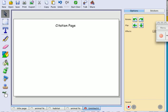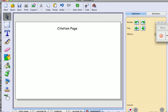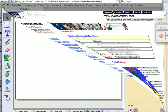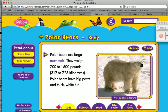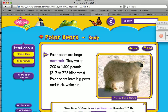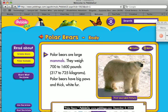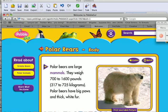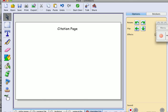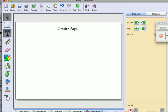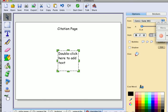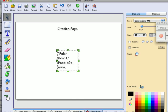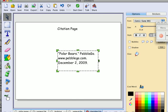I'm going to switch screens and click on the website where I got all my information from. I'm going to go to cite this article and actually just copy and paste. Go back to Pixie, add another text box, fix it, and there we go.